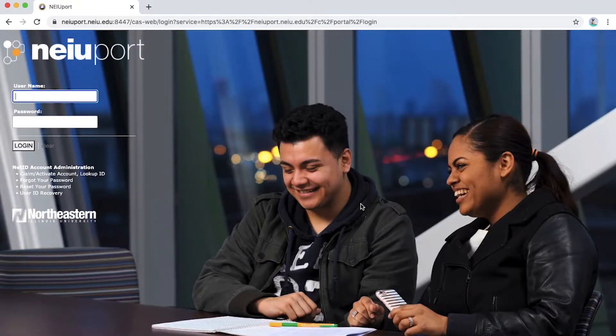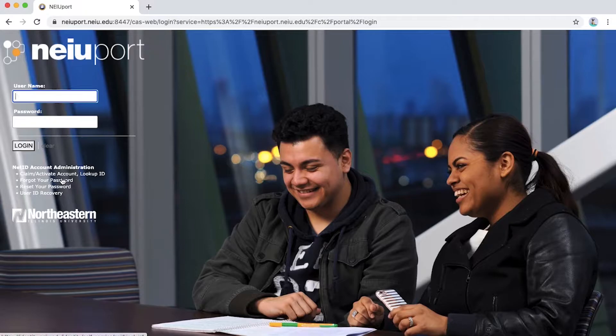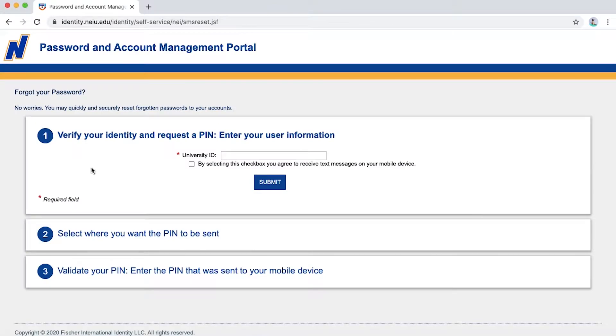Under the login for Newport, under NetID Account Administration, please select Claim/Activate Account Lookup ID. There, you will be prompted to the password and account management portal.